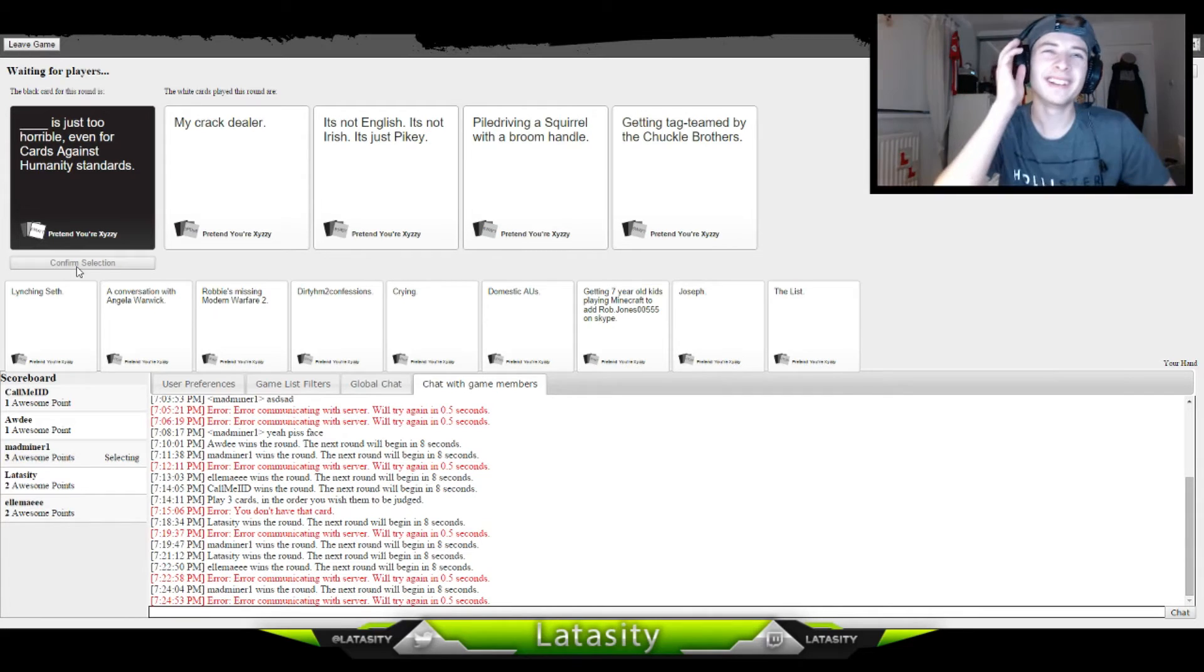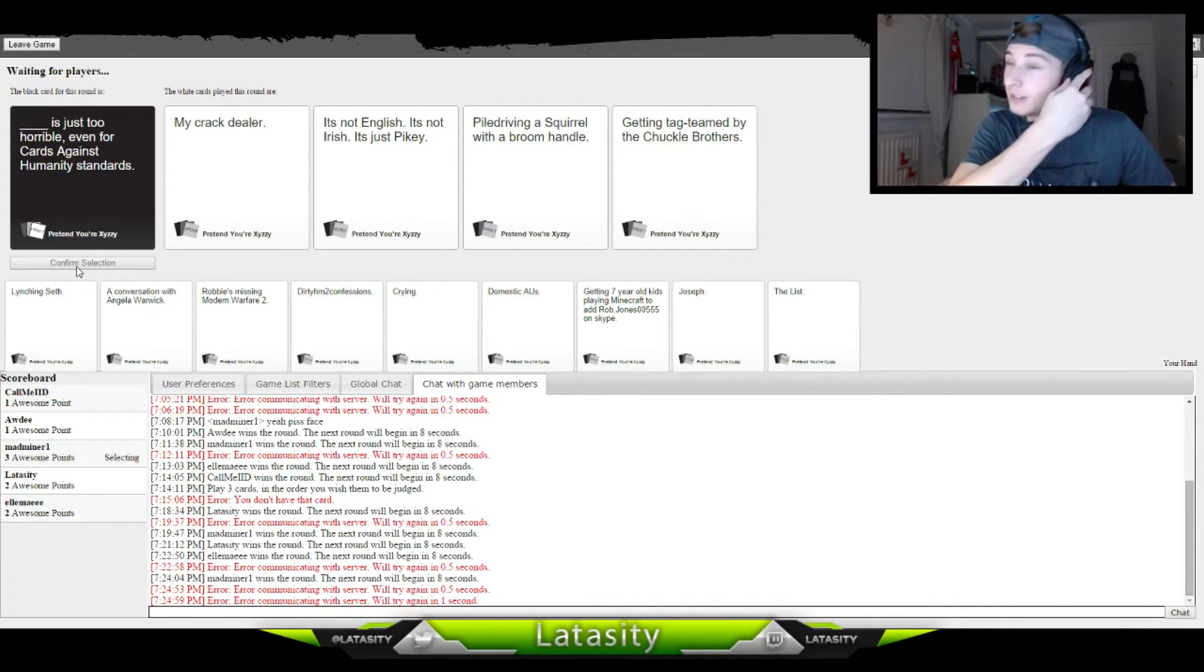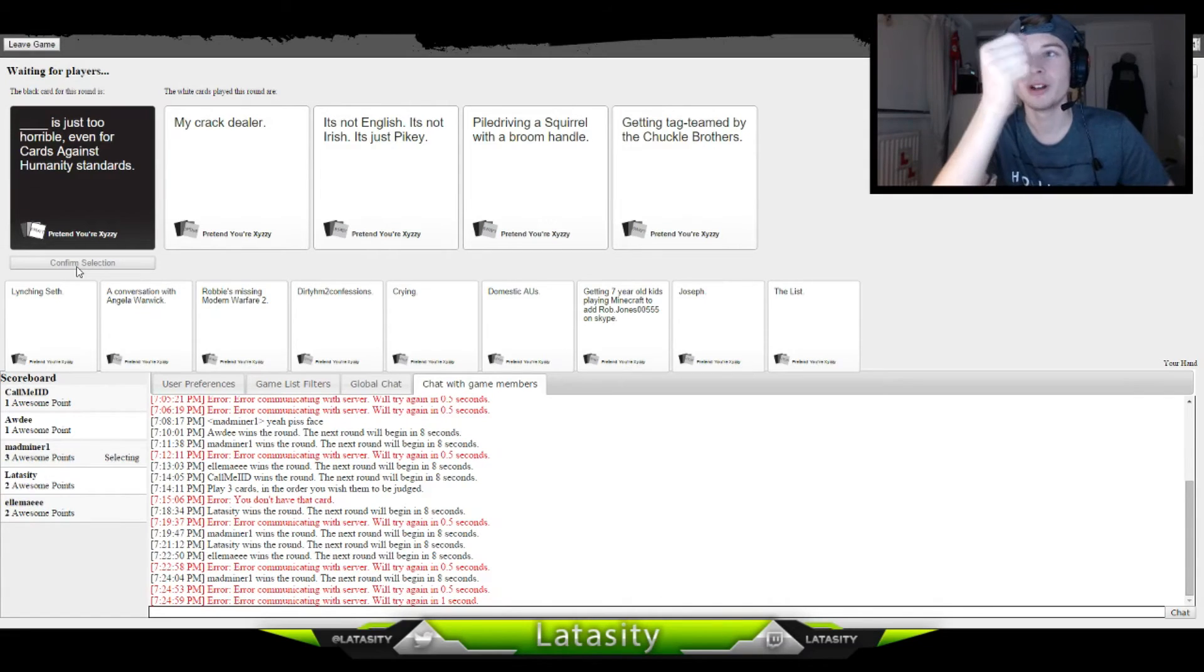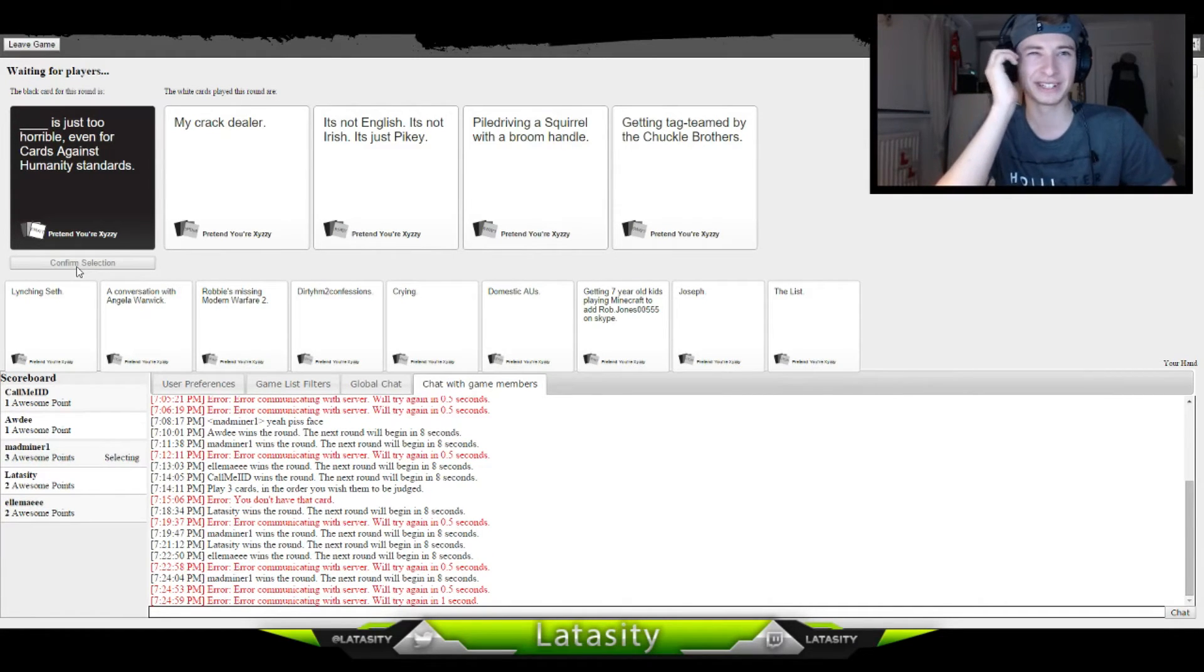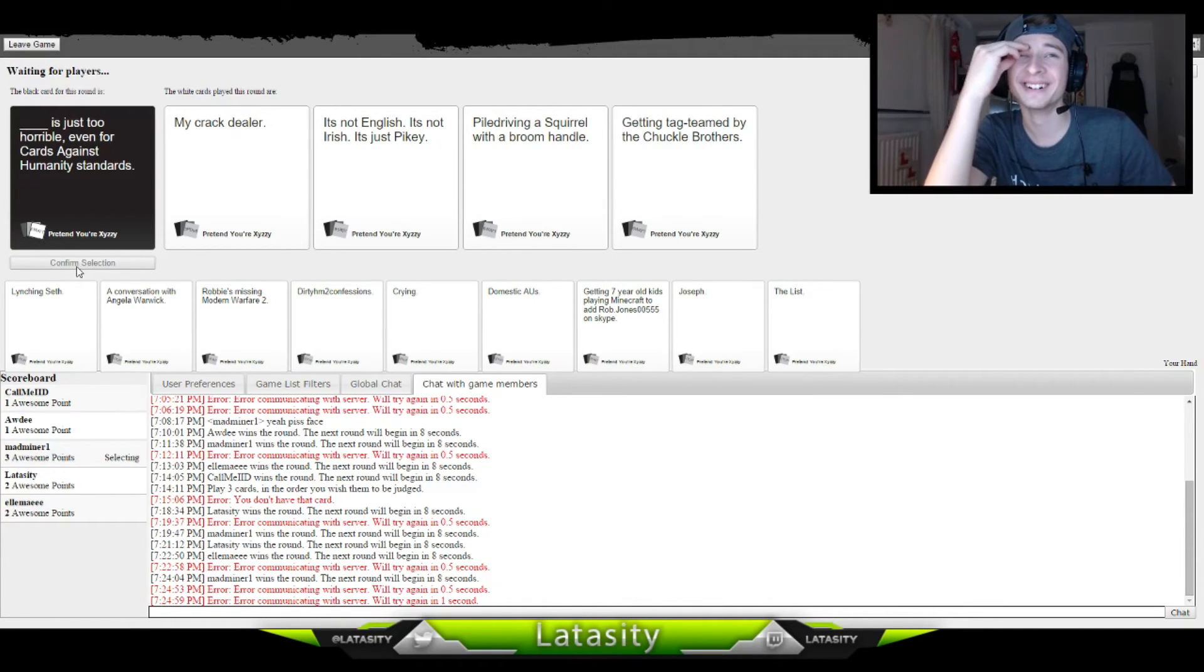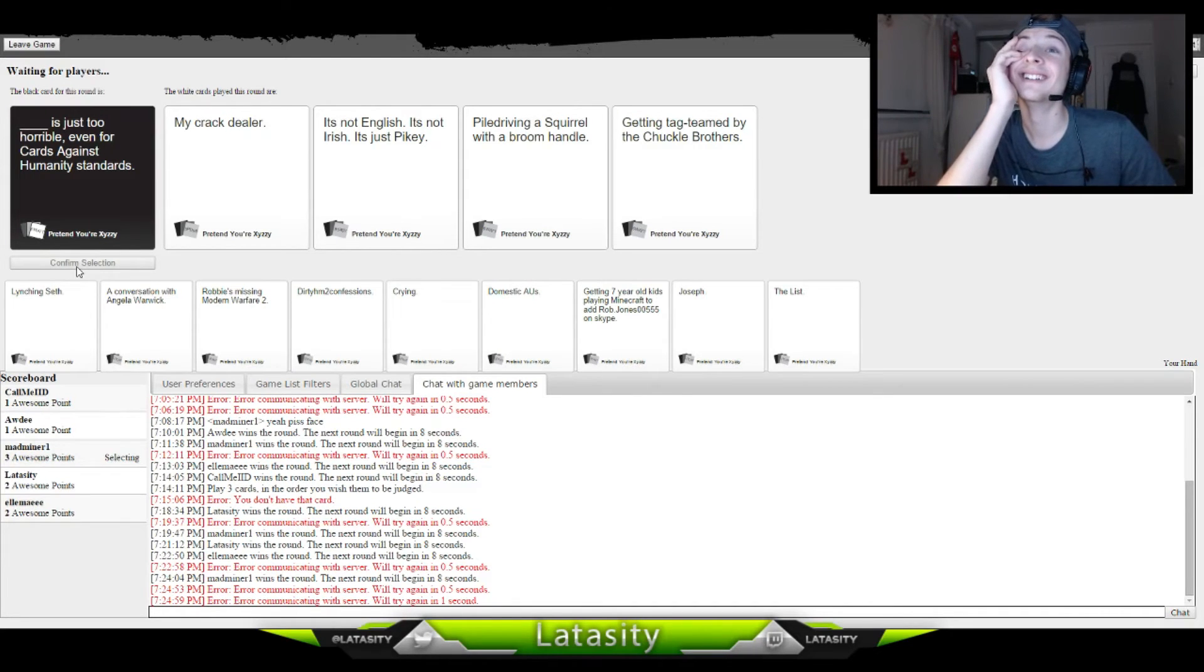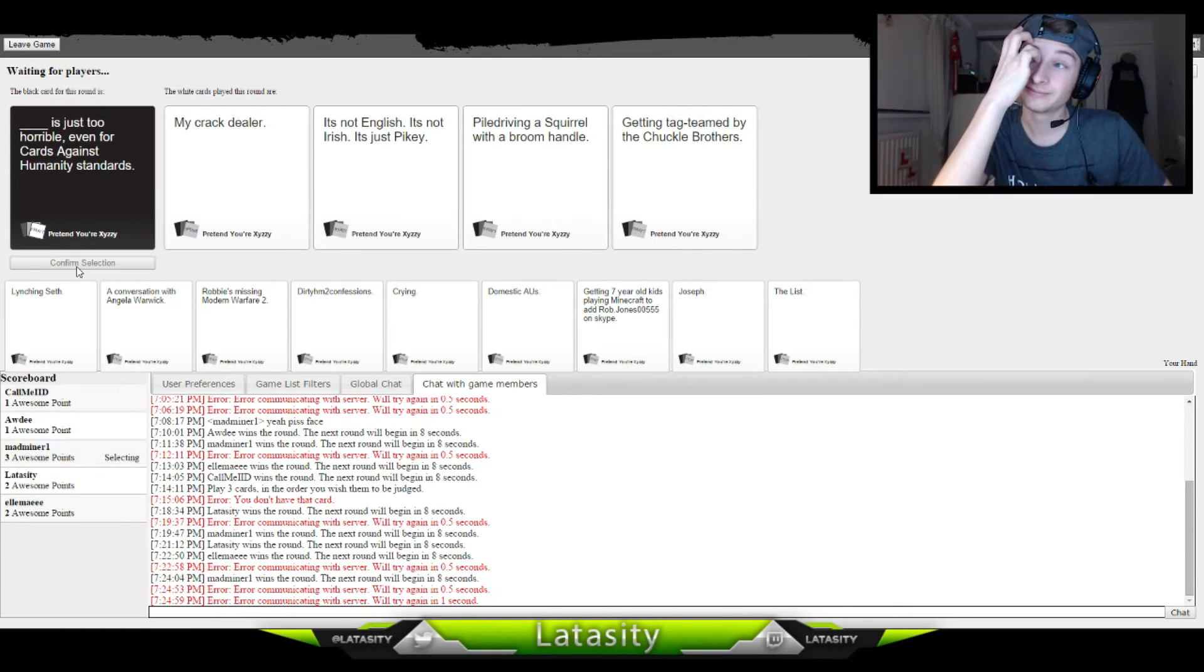Cards Against Humanity, alright, oh god. How am I even gonna? Piledriving. Piledriving squirrel whiff and proom. It's just too horrible even for Cards Against Humanity. I'll read everything normal after that, it's fine.